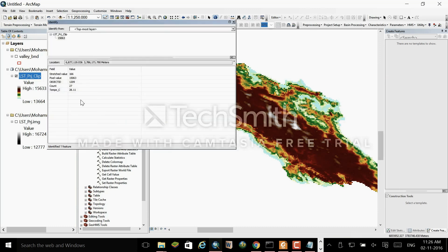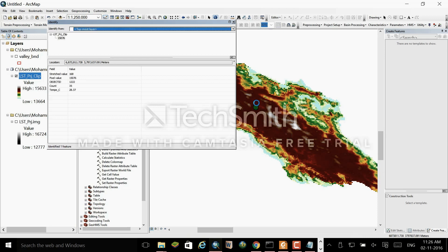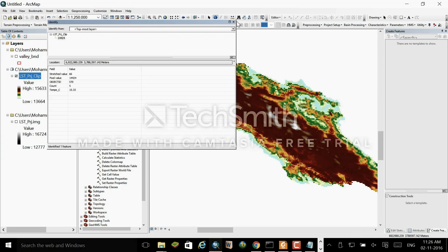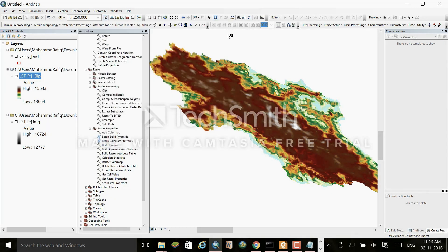When you click Info, the temperature value will now be visible there. Thank you for watching the video. In the next video I will be demonstrating how we can automate this technique. Thank you.